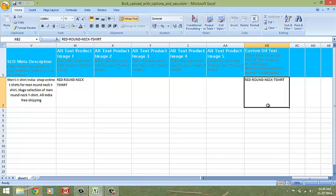And that's about it. You are equipped with all the information to start filling the bulk upload excel sheet. All the very best.